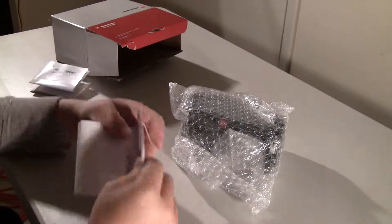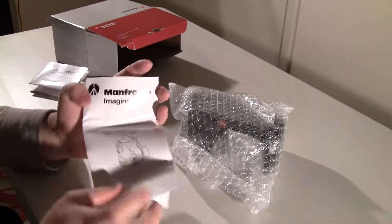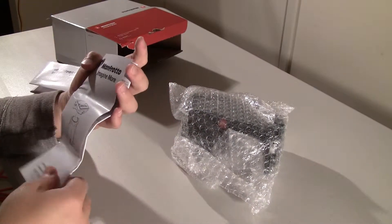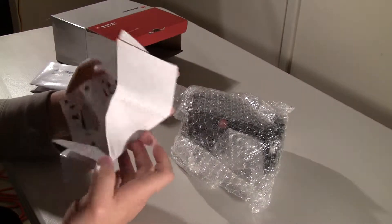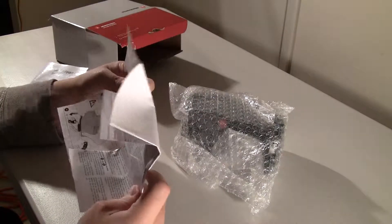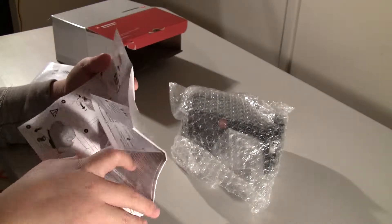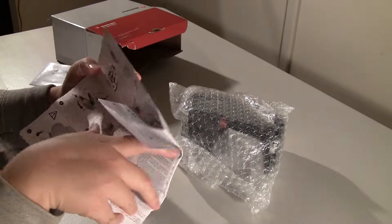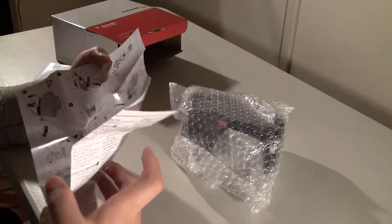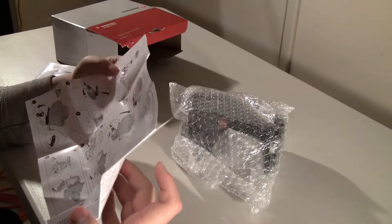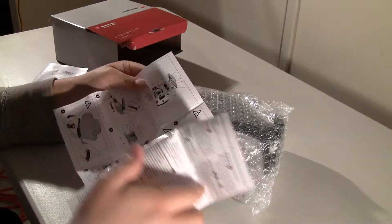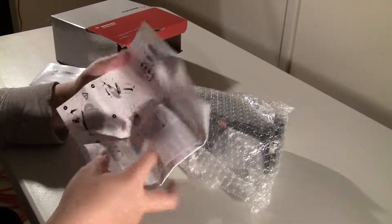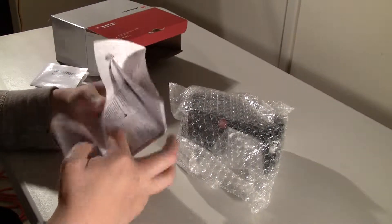And this right here is the instruction manual. Open it up. Nicely made instruction manual. Okay, so I will look over this later.